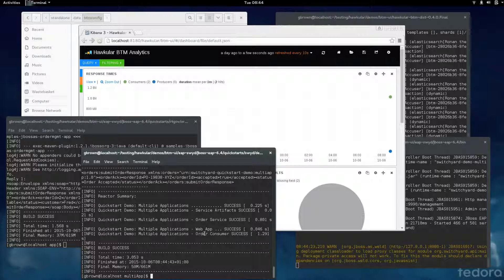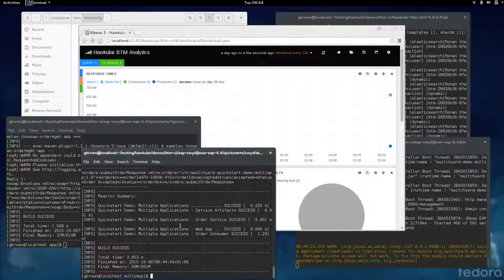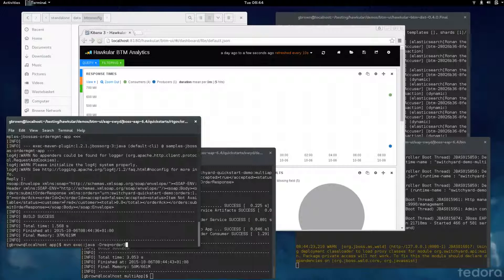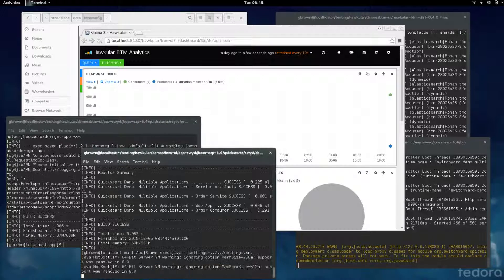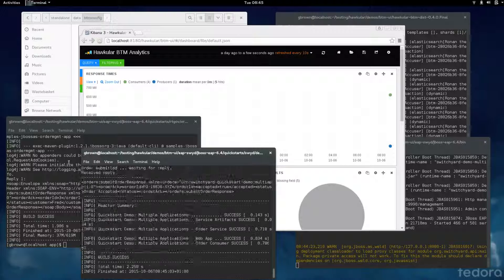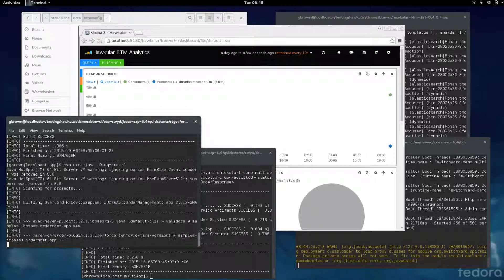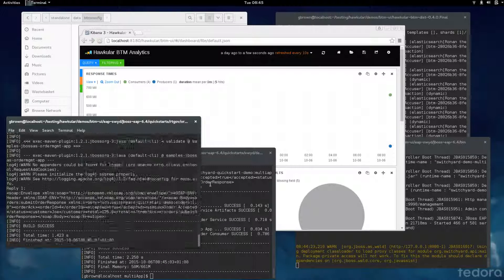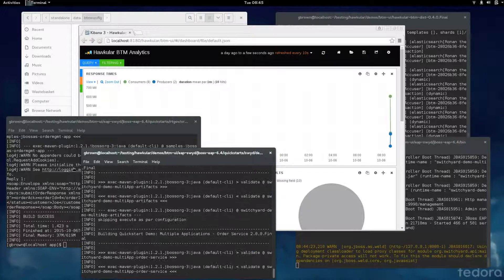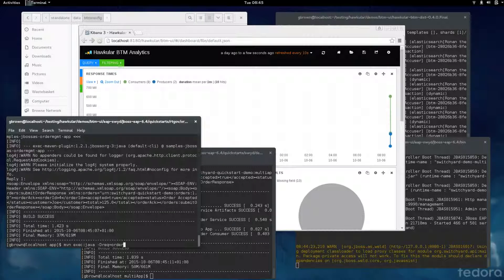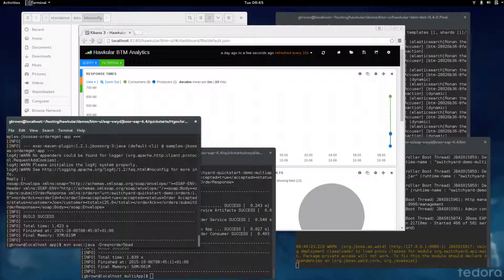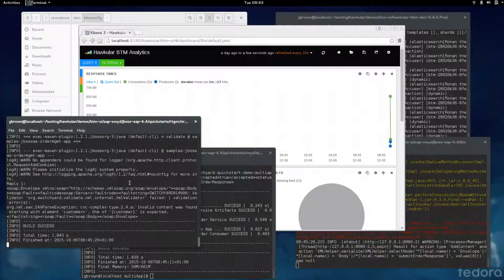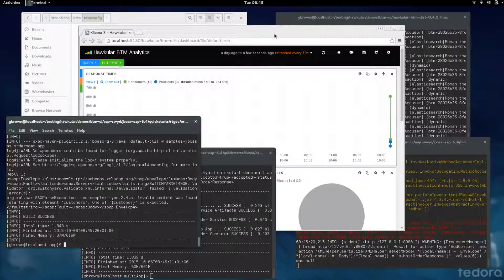I'm also going to run the switchyard multi-app example. This particular application has two services. The first is receiving its messages from a JMS queue and then invoking a second web service. I'll put a few more orders through and run a few more of these. The final order I'm going to put through has a schema validation error. You can see here it's reporting back that there's an invalid element name.